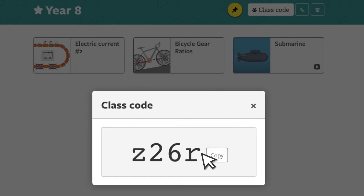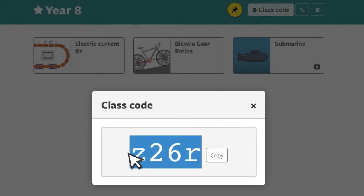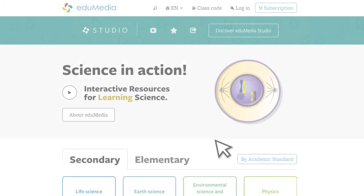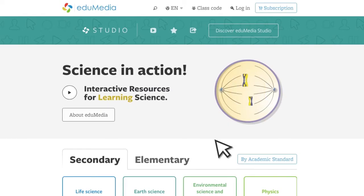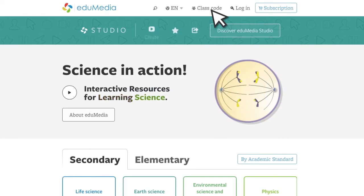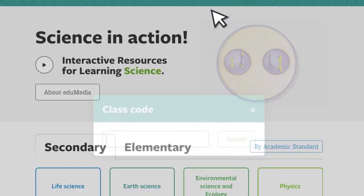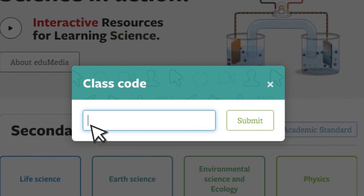Just copy this code and give it to your students. They can then enter the code on the Edumedia website for secure access to your resources.